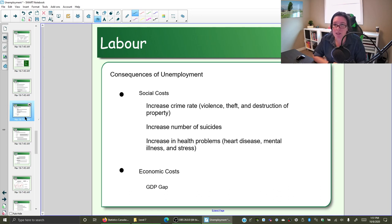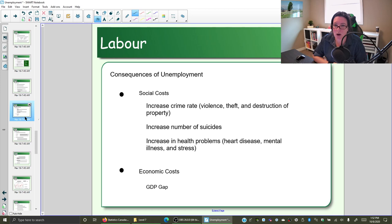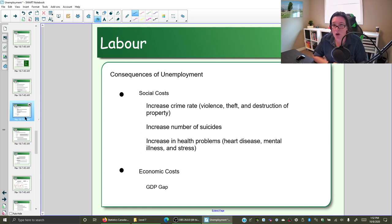We also see the toll of high unemployment on mental health. There's an increased rate of heart attacks and stroke. All that stress of not knowing where your next paycheck is going to come from can have quite an impact on your health, both mental and physical. We also tend to see an increase in the number of suicides when there's a high unemployment rate.